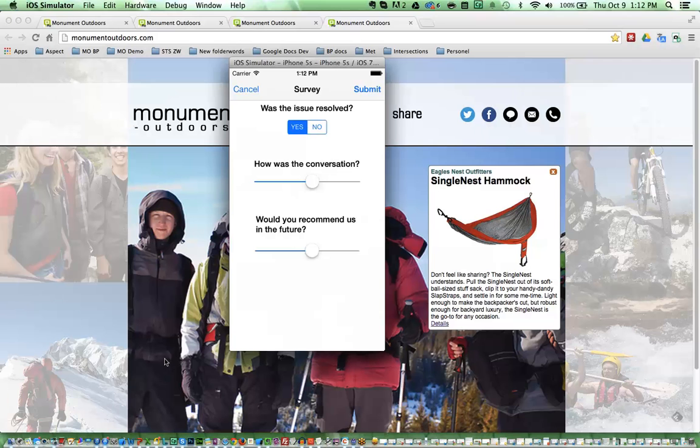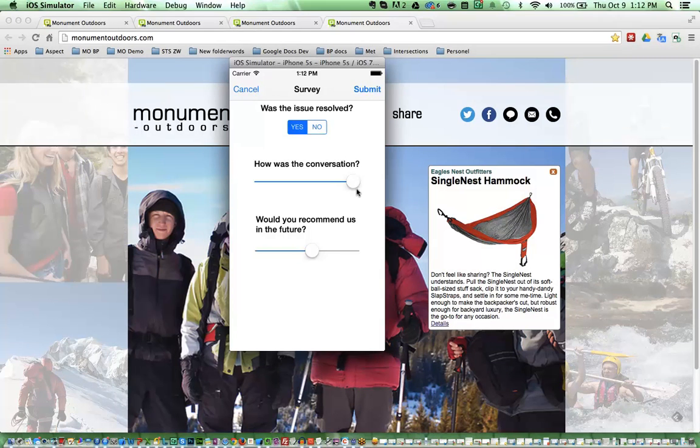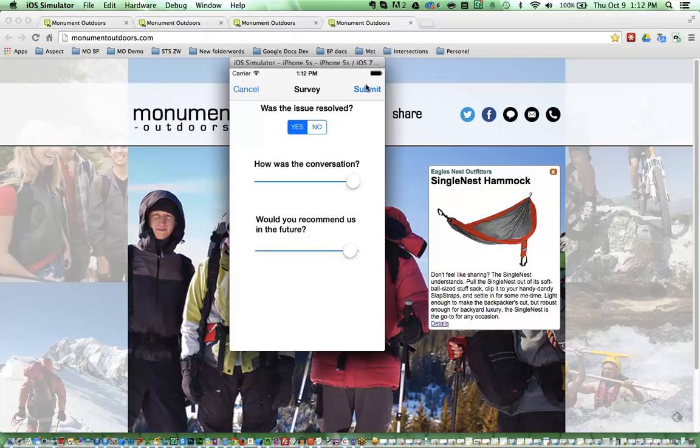And now the customer is presented with a survey. So of course I did a fantastic job and I am going to recommend me in the future. And we'll submit it. And so through this demo you're going to see that element of survey is consistent throughout. And I will be showing you in the Scenario Builder how easy it is to add the element of surveys to any one of your interactions.